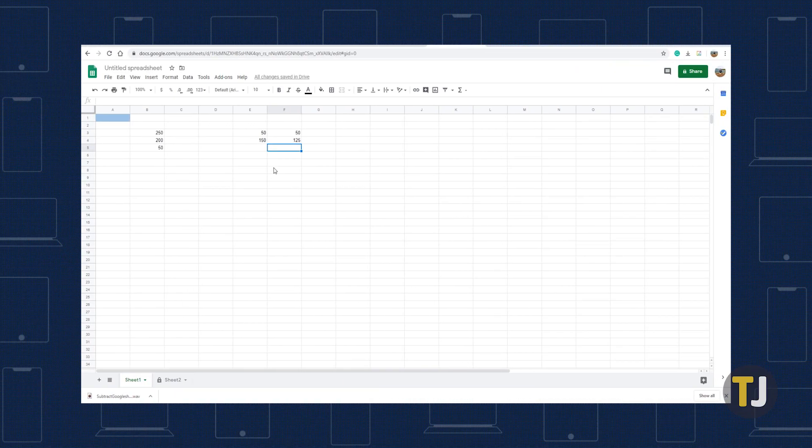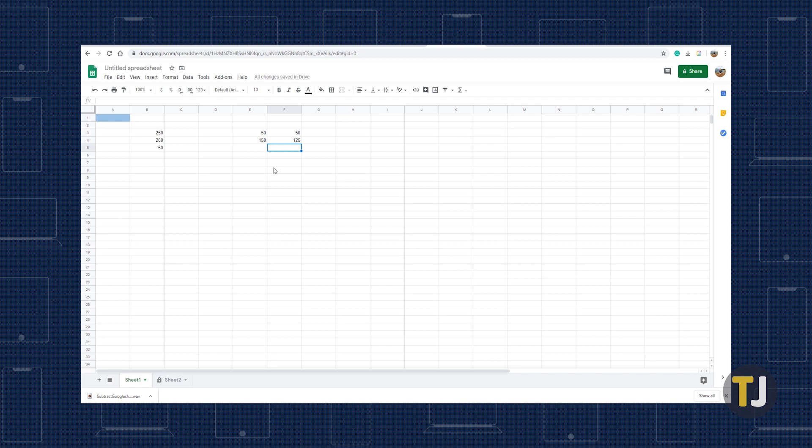You can also subtract cell range totals by incorporating the SUM function within the subtraction formula, eliminating the need to add separate SUM functions to a couple of cells before subtracting the total. For example,